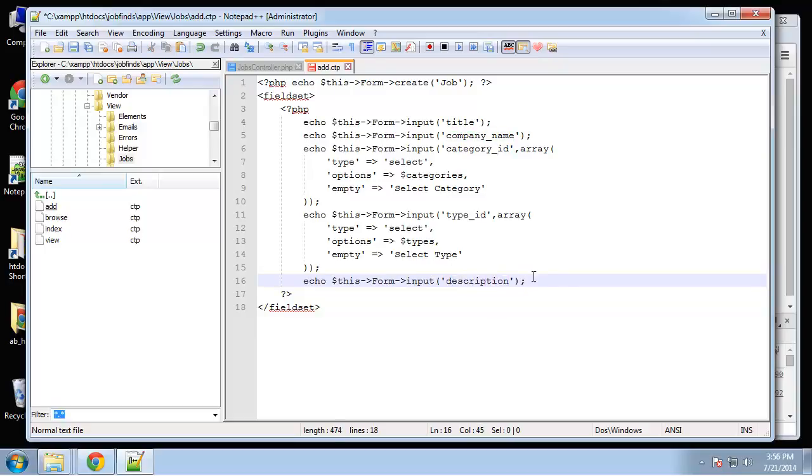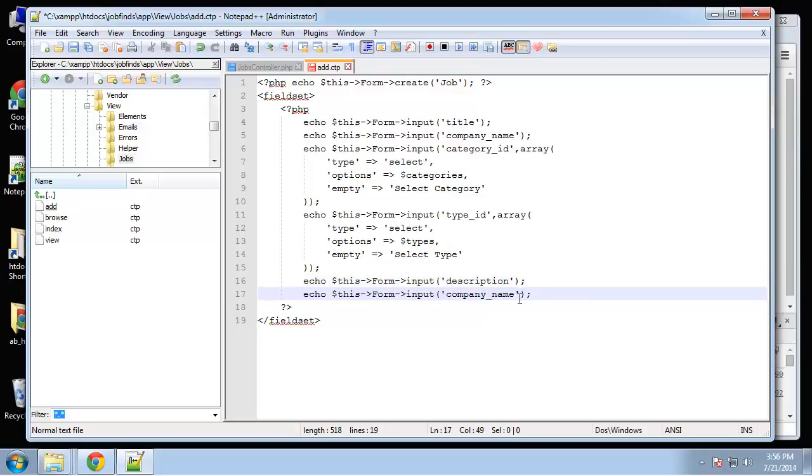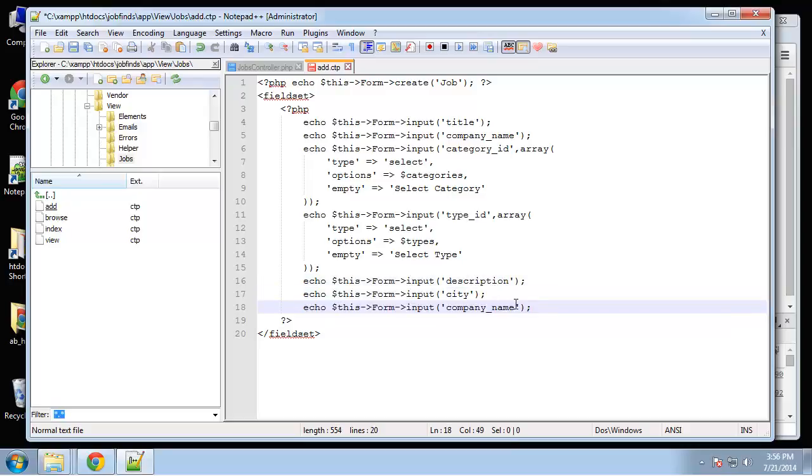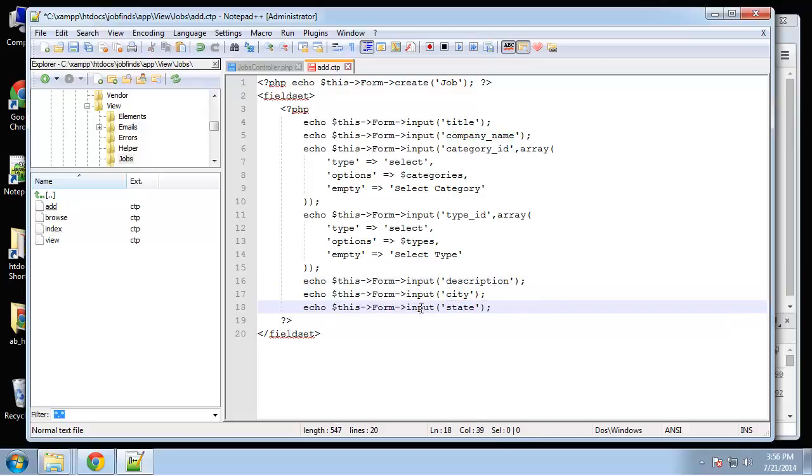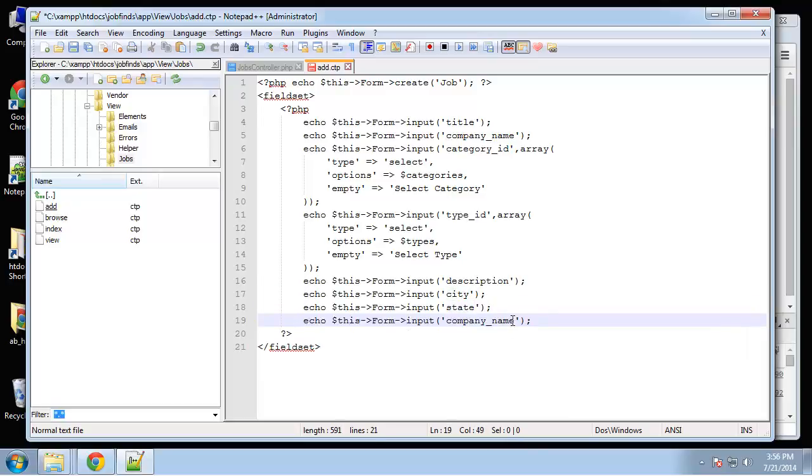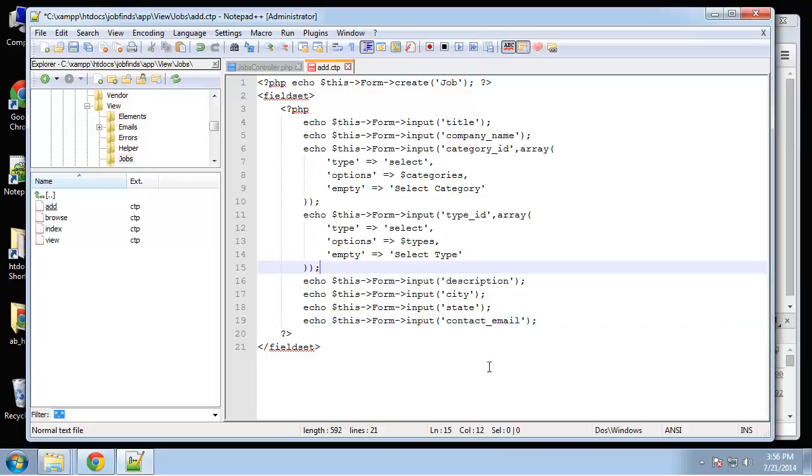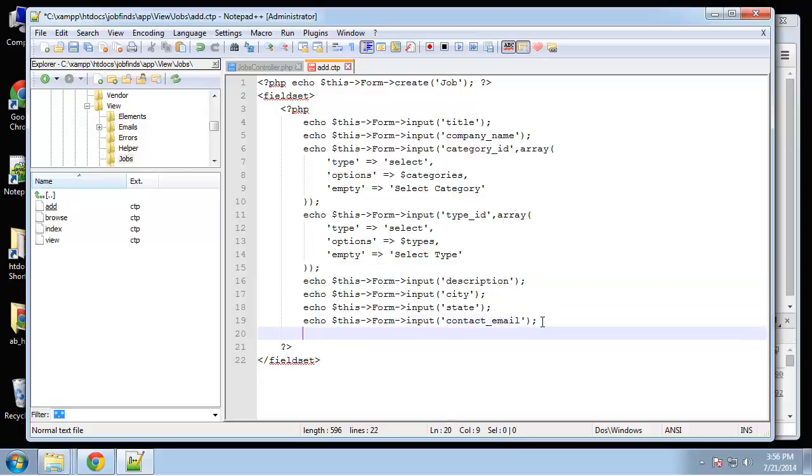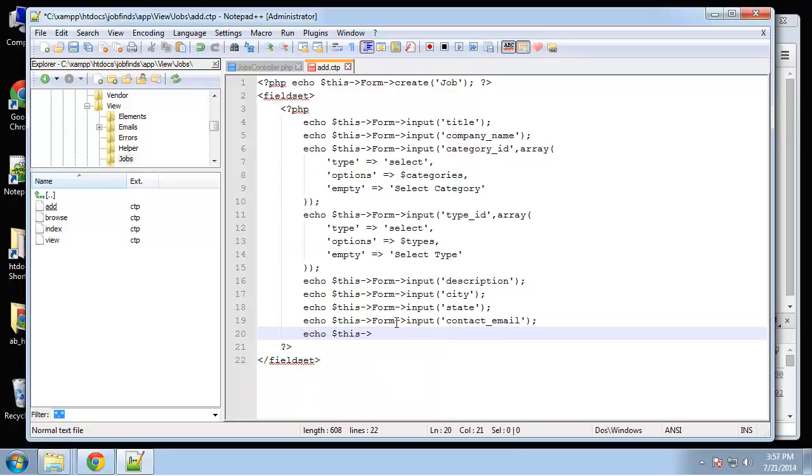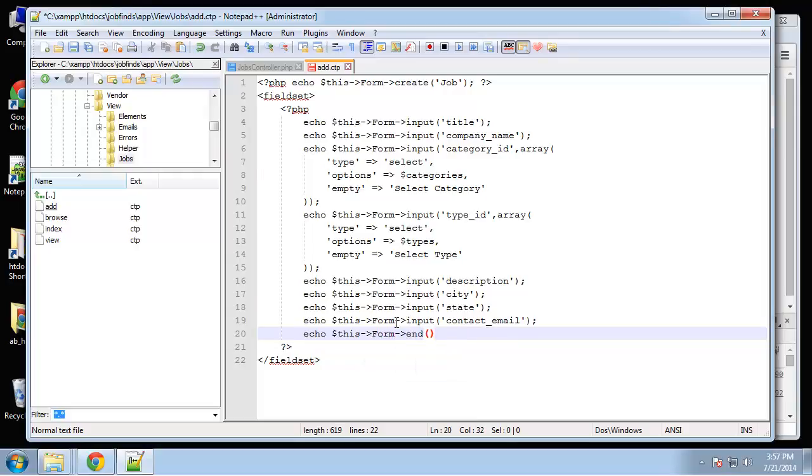Next will be description, then city, state, and contact email. Then we need to end the form - echo this->form->end with 'add job' for the button text.